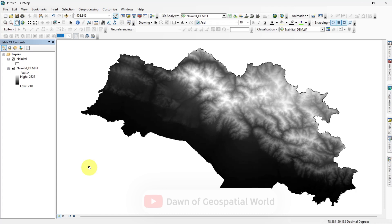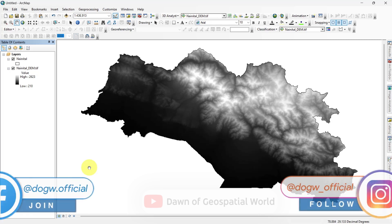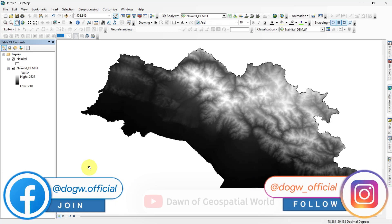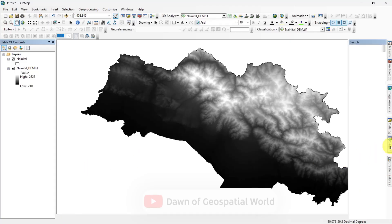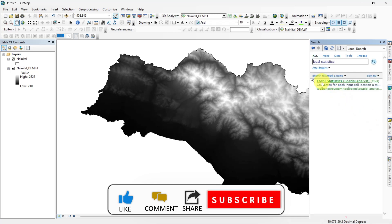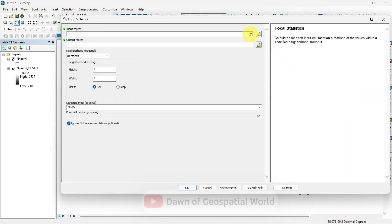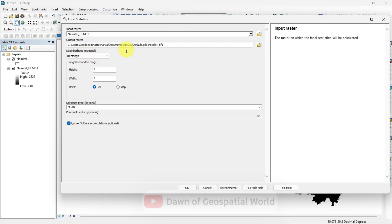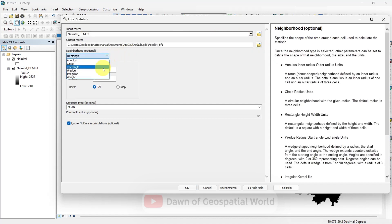For calculating the Topographic Position Index, we need DEM data of any location. Here I have added the DEM data of Nainital district of Uttarakhand. Search for Focal Statistics and open it. Input the DEM data, select neighborhood as rectangle, set any value, then select min and run it.